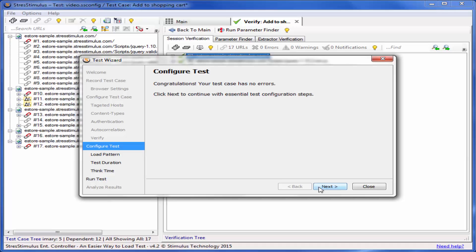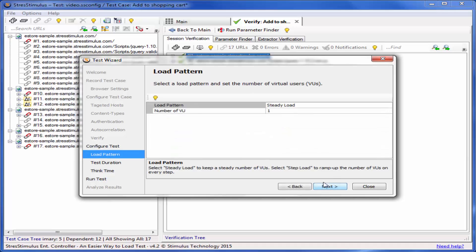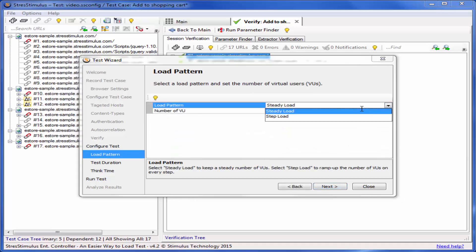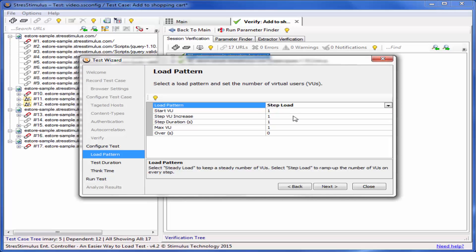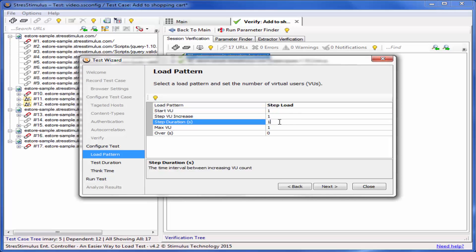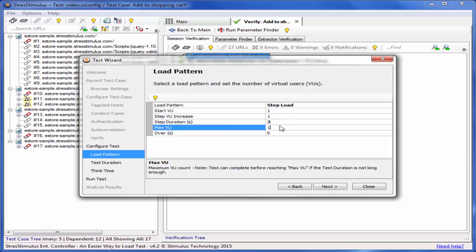Now, we are ready to configure a load test. Click Next to select the load pattern. You can choose a steady load, which emulates a constant number of virtual users, or step load, which ramps up the users. I'll choose a step load starting with one user and increasing by one every three seconds until it reaches 50.